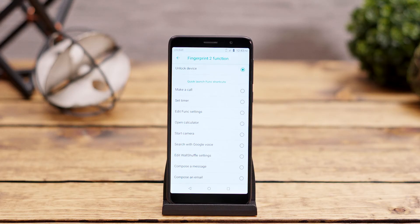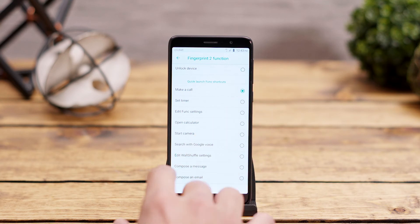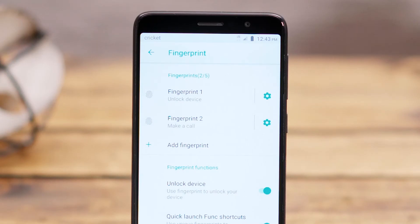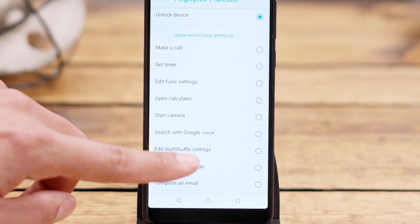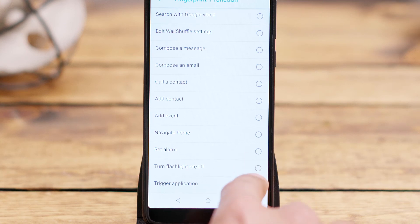You'll be taken to a list of function shortcuts, and each fingerprint may be assigned to one function or shortcut at any given time. Perhaps you want your pointer finger to unlock the phone but you want your ring finger to make a call — now you can. If you scroll down to the bottom of the list, you will see something called a Trigger Application, which will allow quick access to your favorite application.